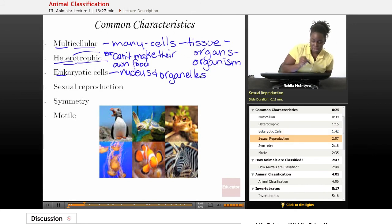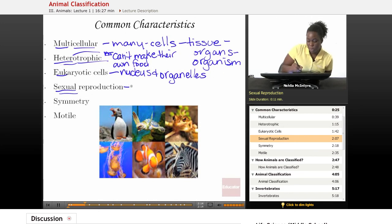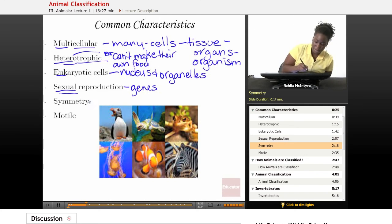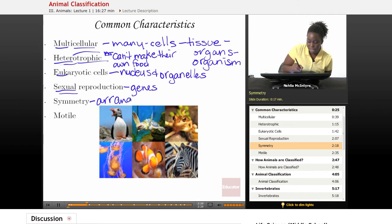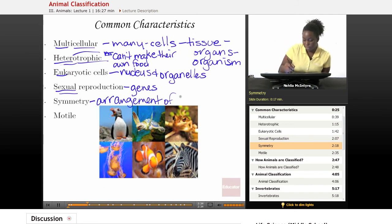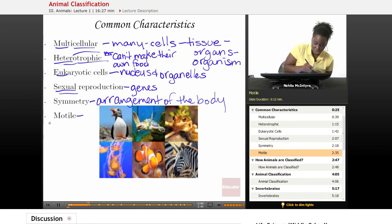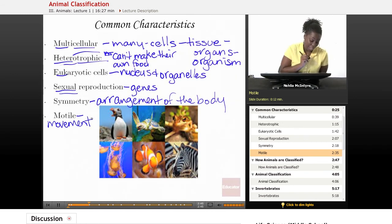All animals reproduce sexually, and that's how they pass on their genes to the next generation. And symmetry — all animals show some type of symmetry. Symmetry is a word that describes the arrangement of the body, what it looks like, and we'll talk more about that later in the lesson. And all animals are motile, which means they all show some type of movement at some point in their lives.